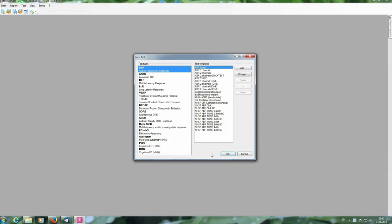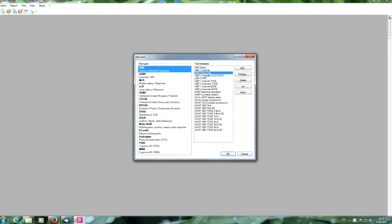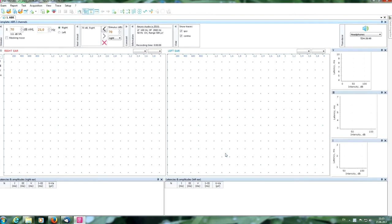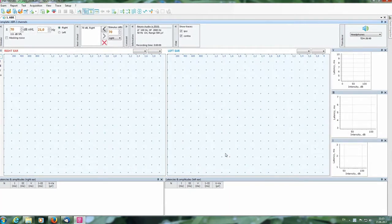Now we can see a lot of prepared templates for performing different types of tests. We need to choose the necessary one, for example, ABR for two channels template and press OK button. Now we are in the main program window for this test.